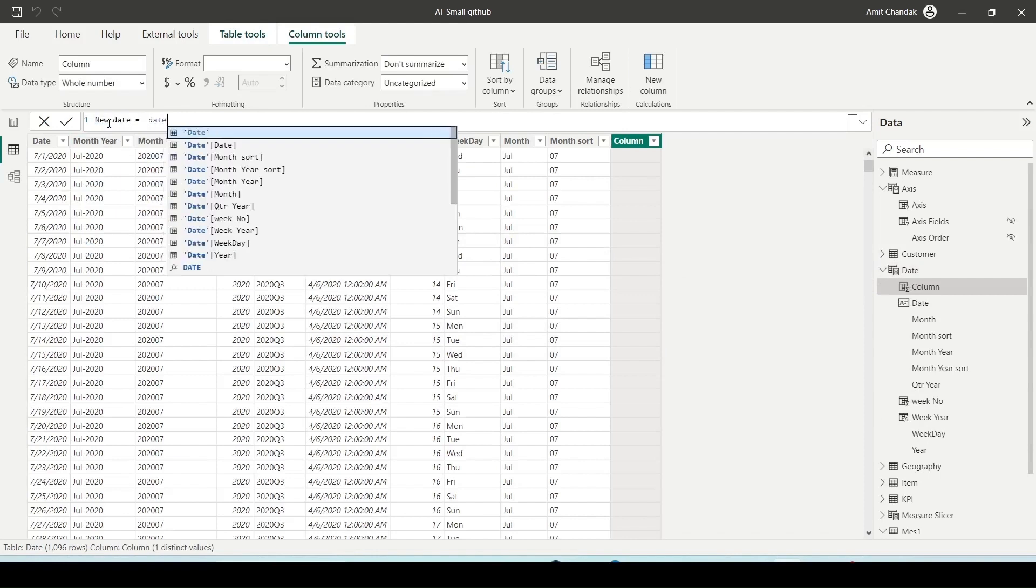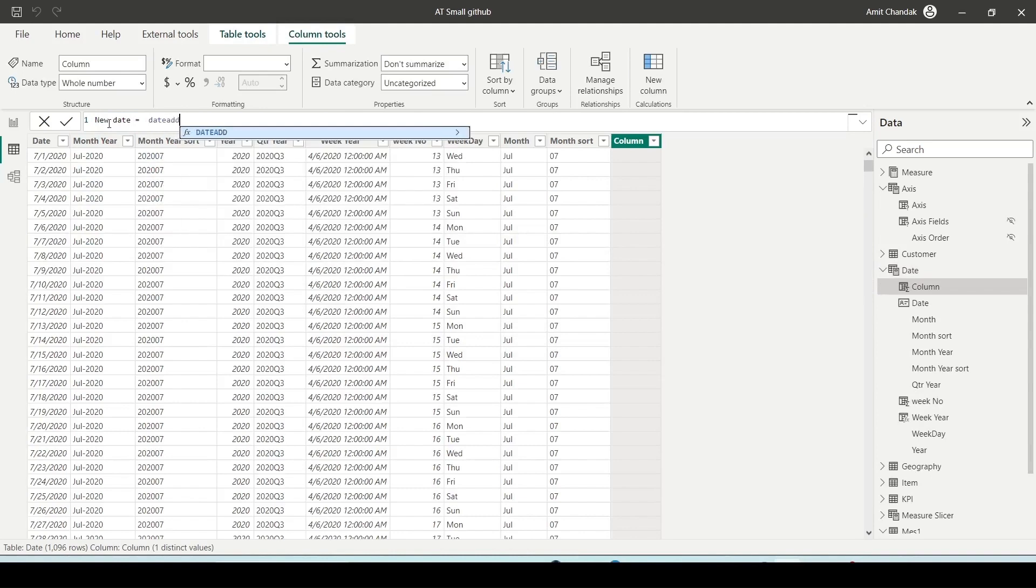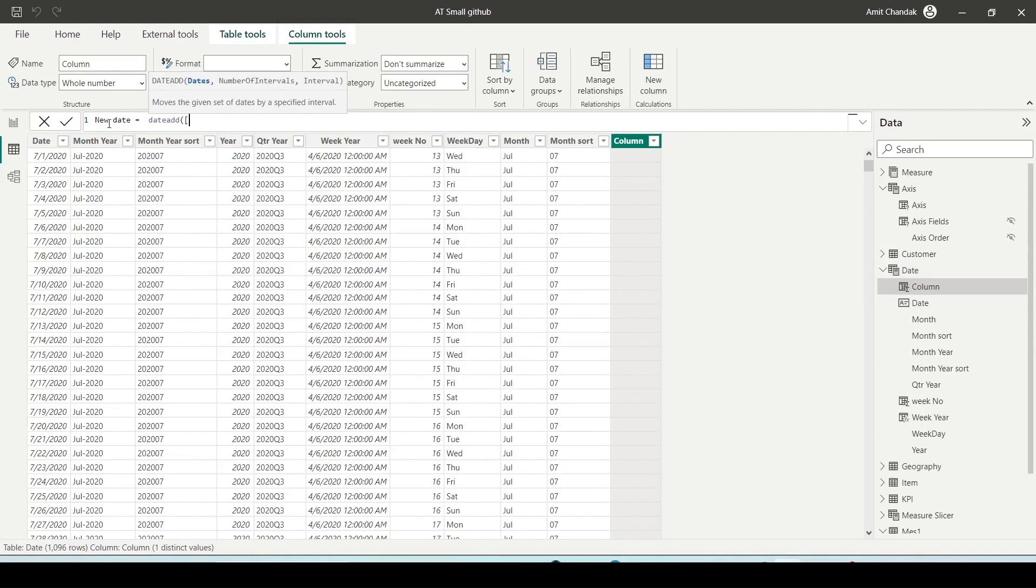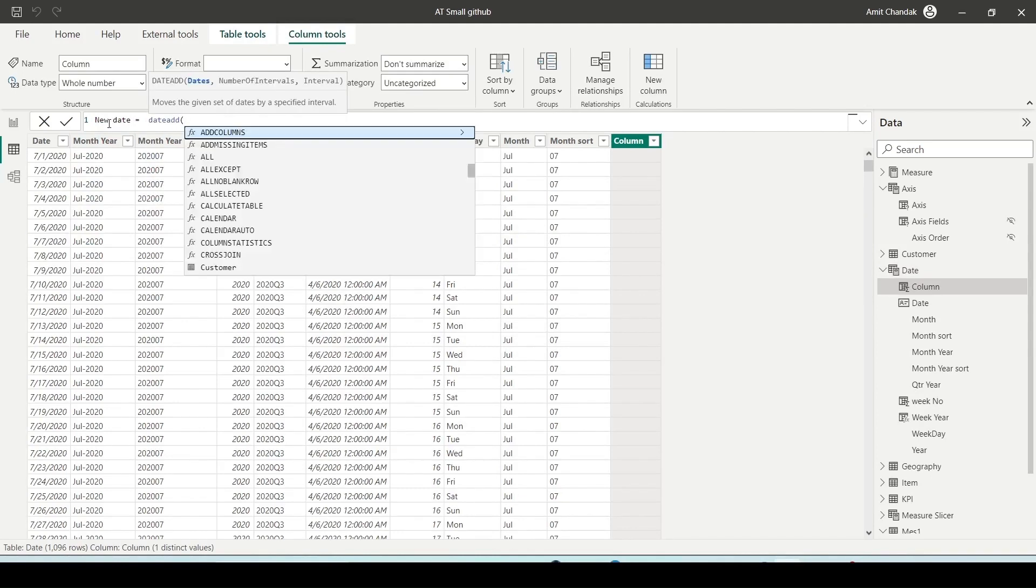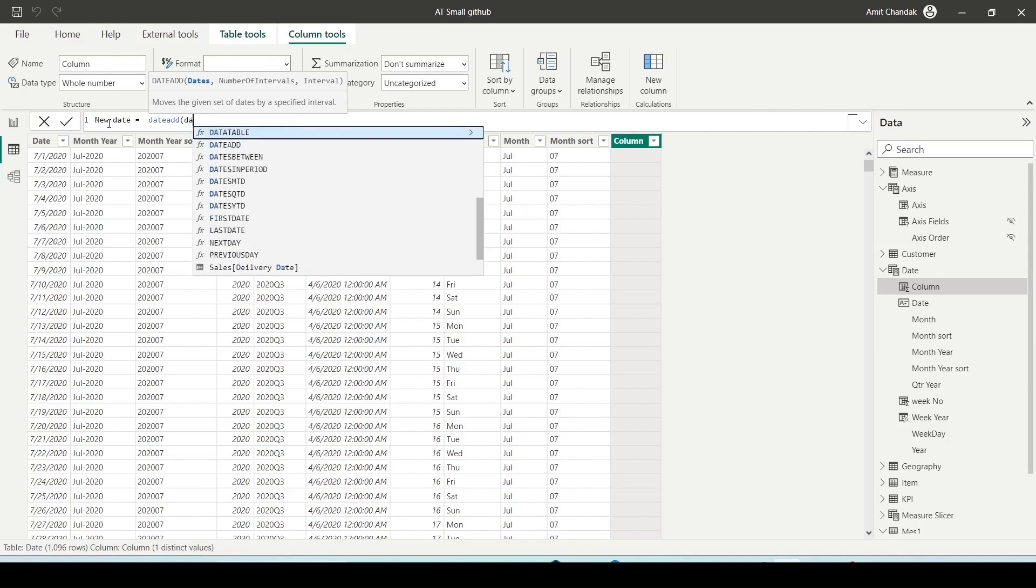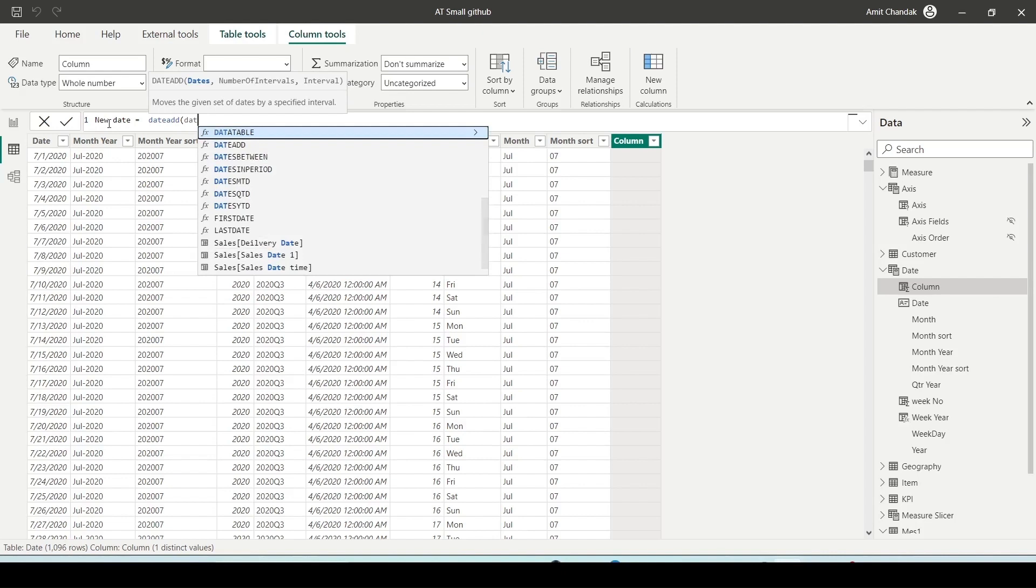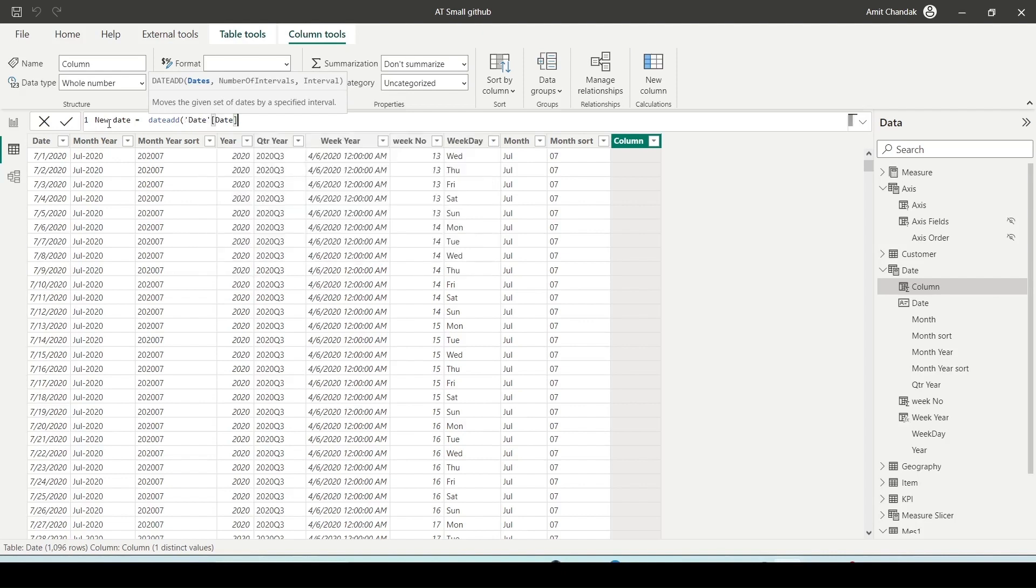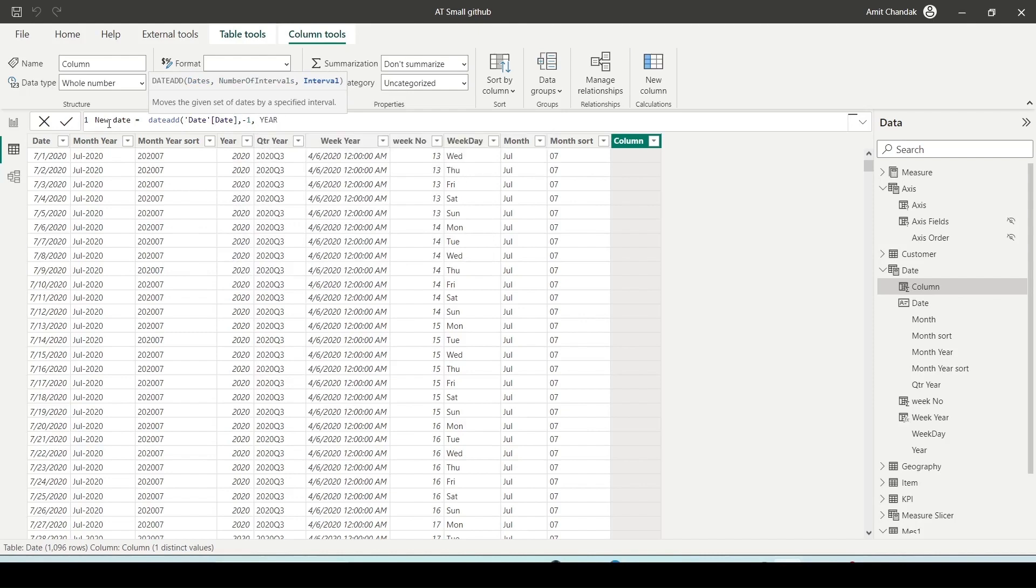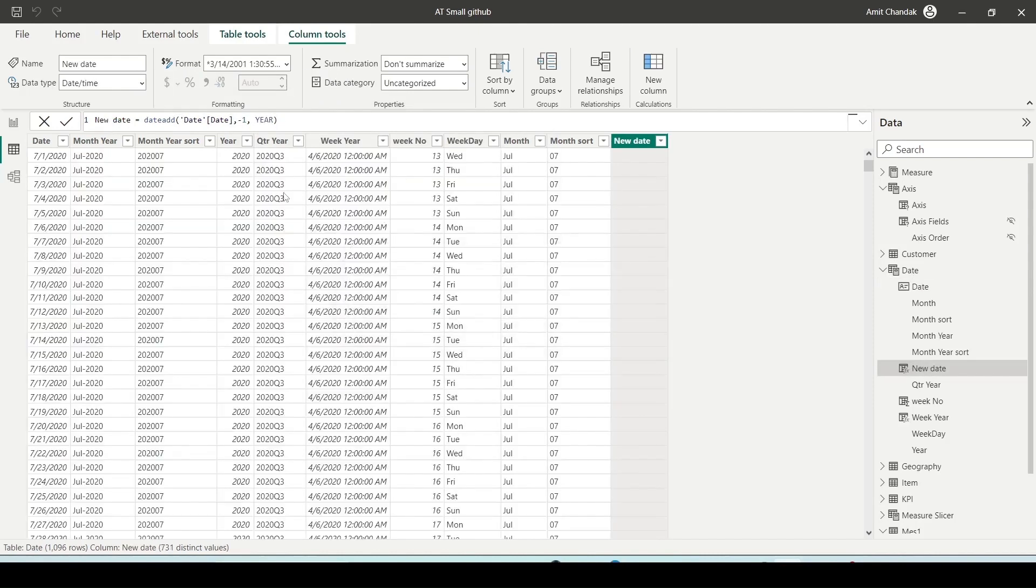I'll add an additional column and call it new date. It will be calculated using the DATEADD function. New date equals DATEADD, date of date, minus 1 year. To determine what we are getting, I'll sort the dates ascending.